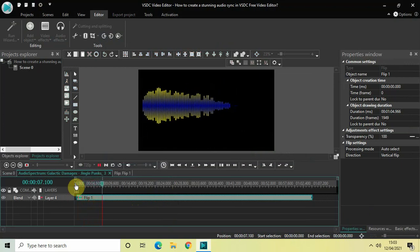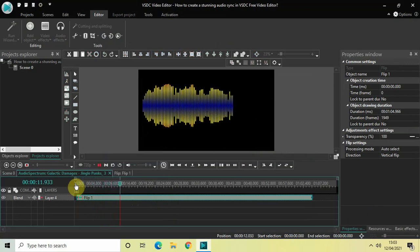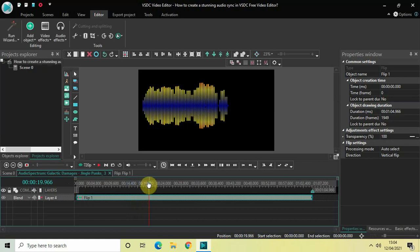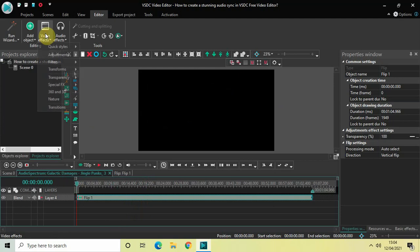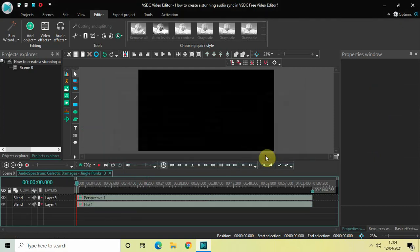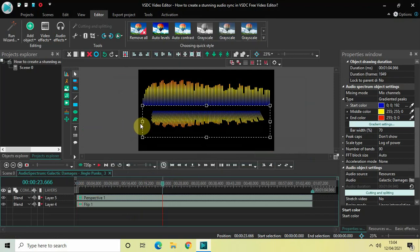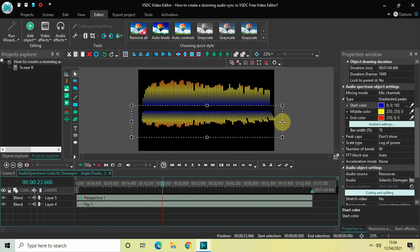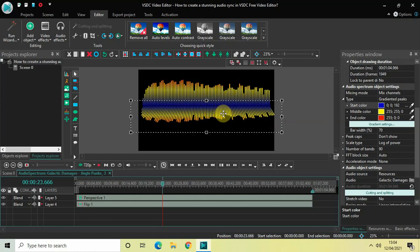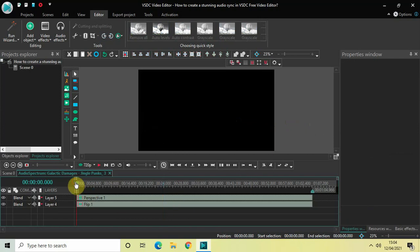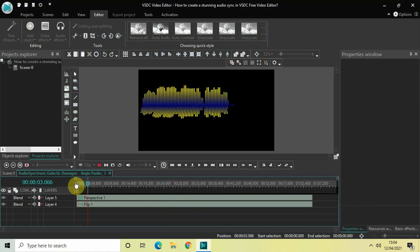Remember that I have not added my audio up till now — the audio sync has not happened yet. One final thing I'd like to do in this audio spectrum is add the perspective effect. First, unselect anything you might have selected, then go to Video Effects, go to Transforms, select Perspective, and click OK. We need to adjust our second audio spectrum like this. Now if I quickly play the video from the start, this is how my audio spectrum is currently looking.